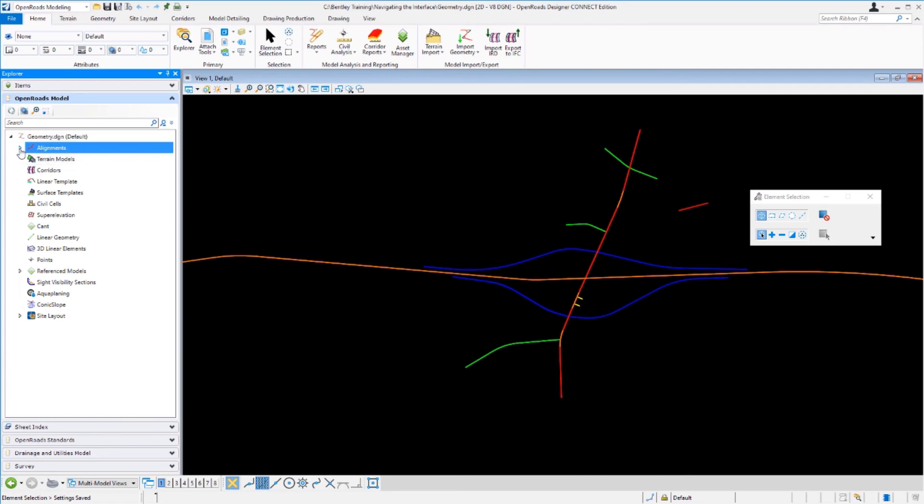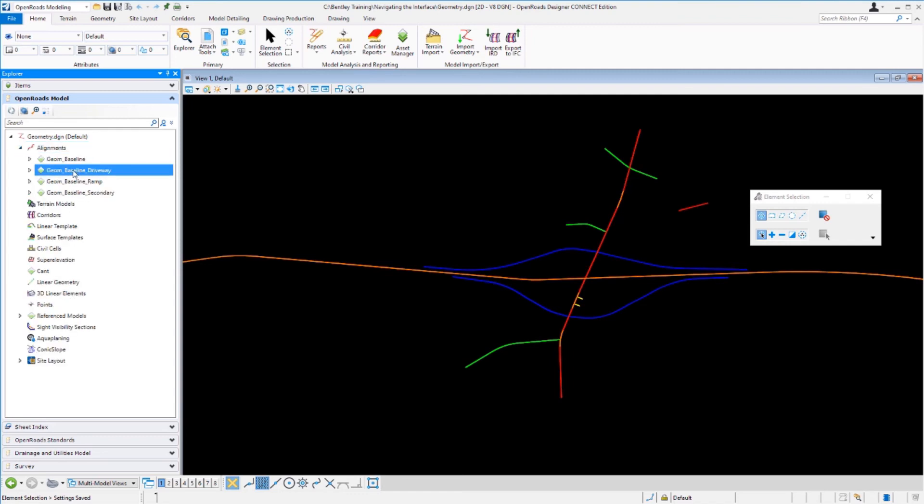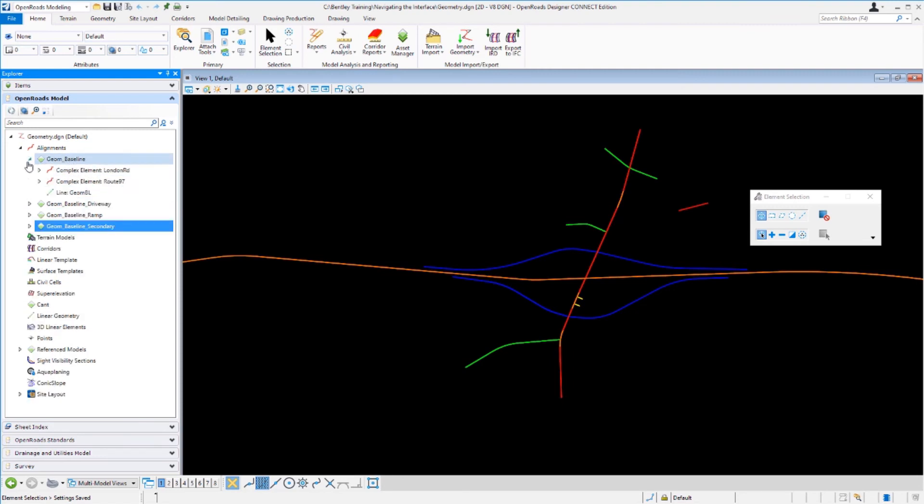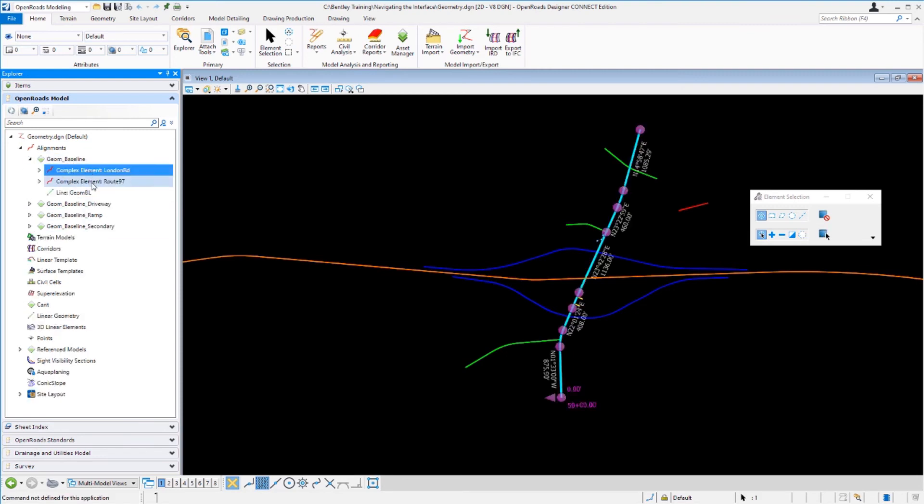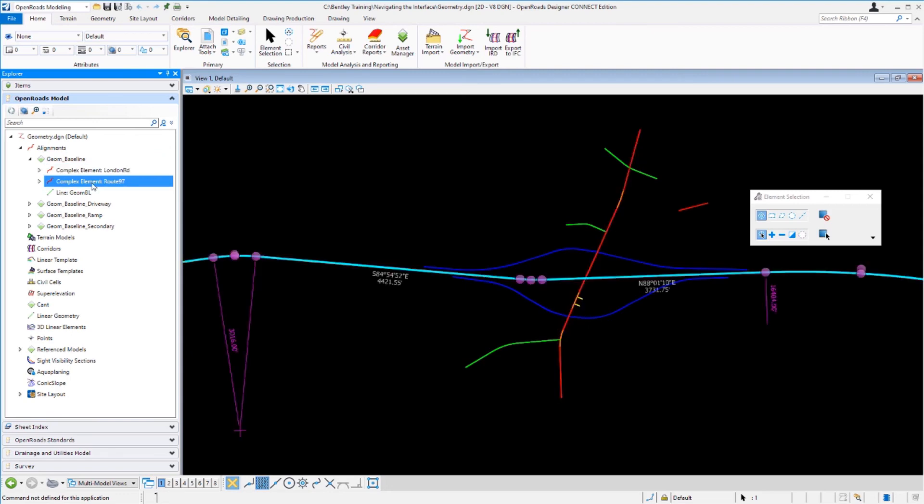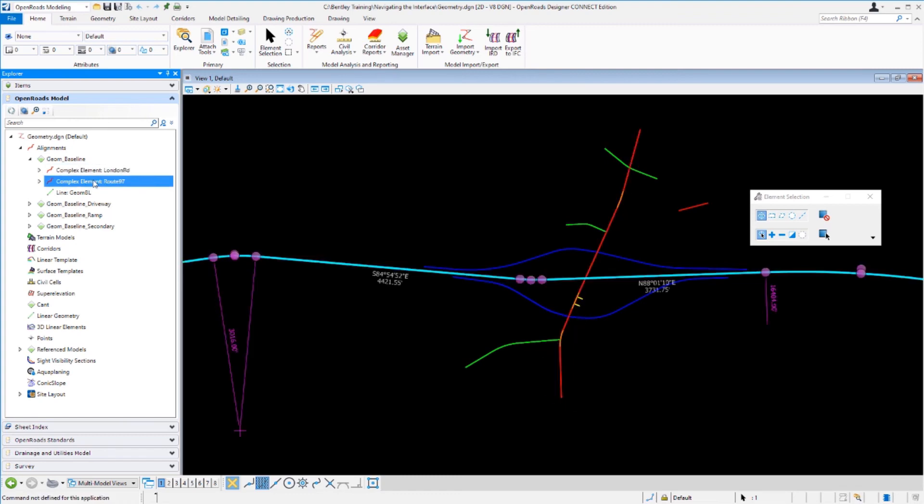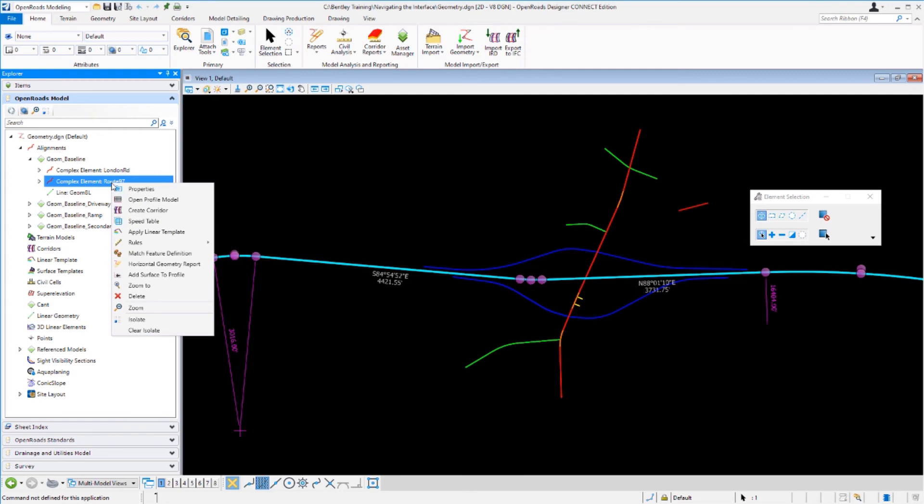If we expand this particular alignment category you'll see we have various feature definitions that were being used for our alignments. If you expand each one of those groups you'll see the different civil elements or alignments that are associated to those particular feature definitions, and when you select one you'll notice that it highlights in the view.